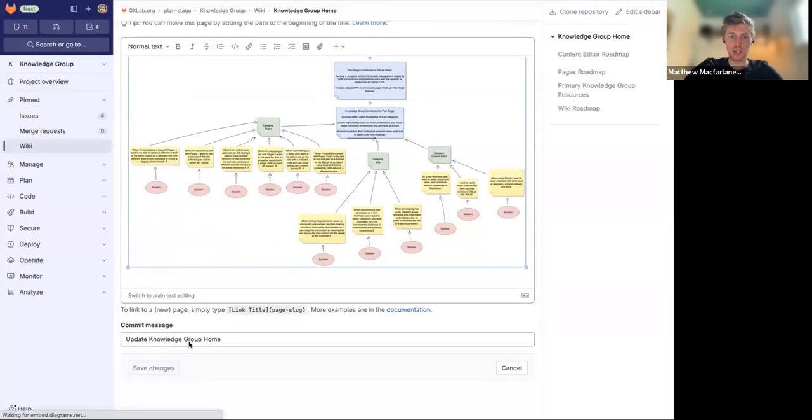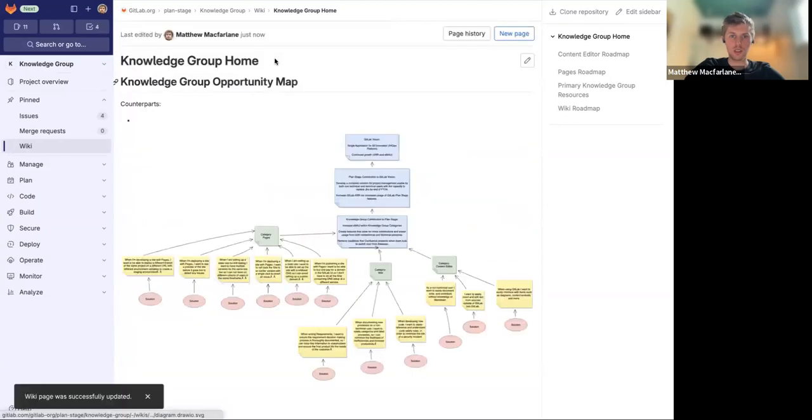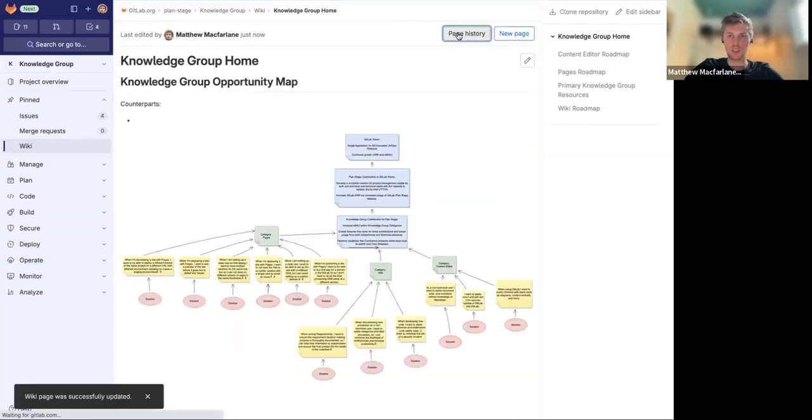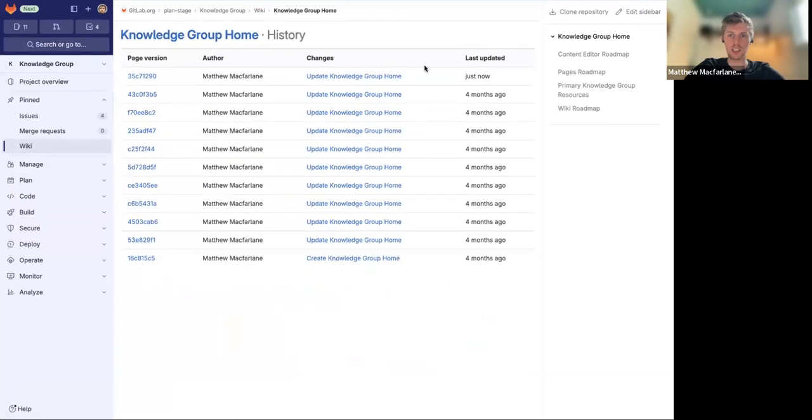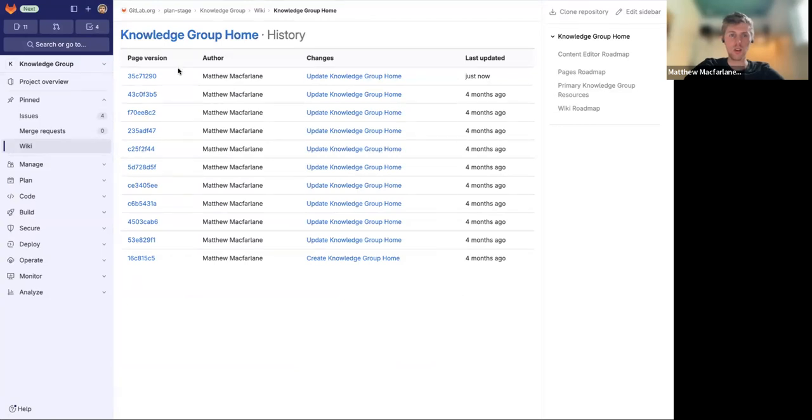What's great about the GitLab wiki is that these changes are all tracked via this page history. So if I click on here, I can see the last update, the author of that update, as well as the existing version. This is all also tracked in your activity metrics.